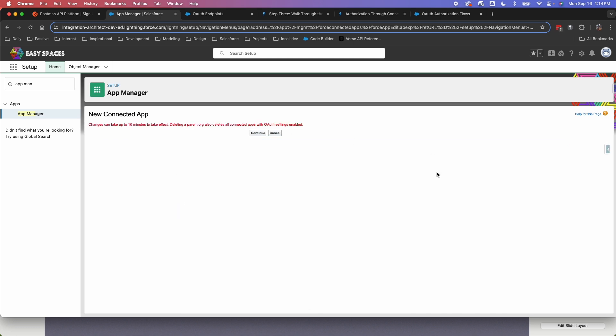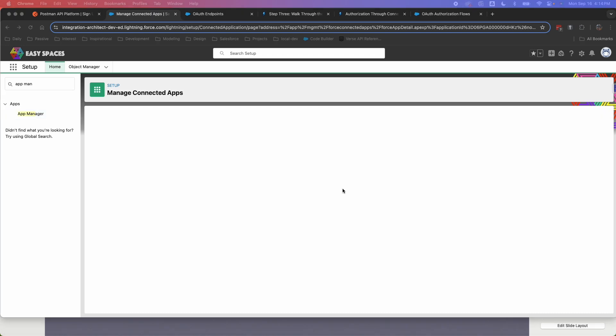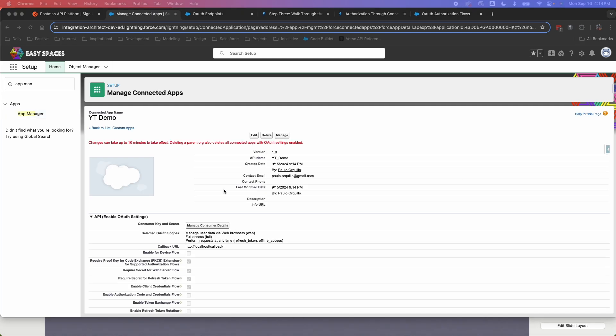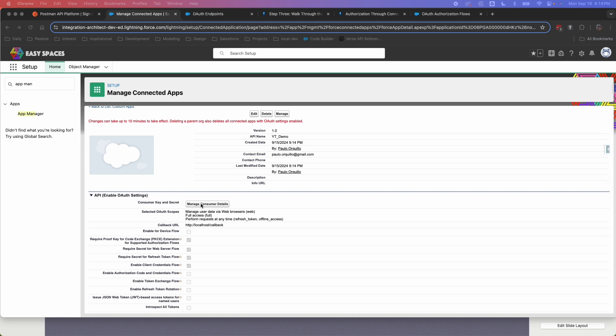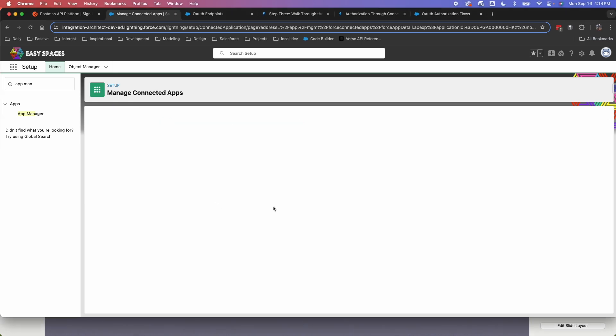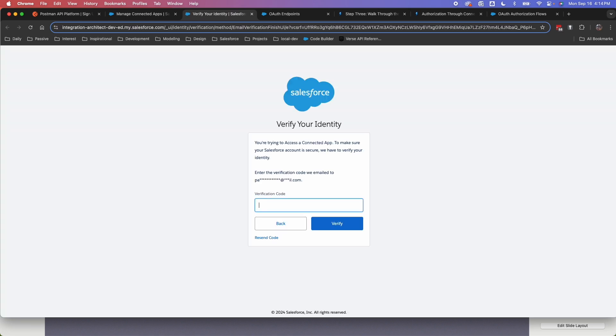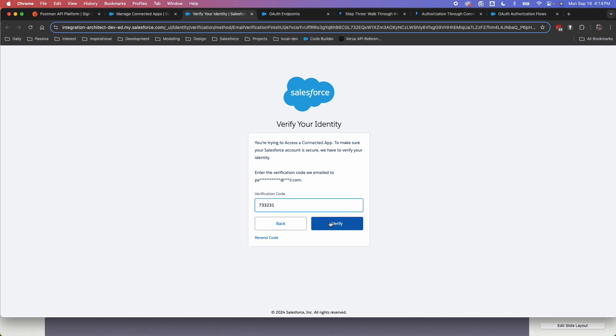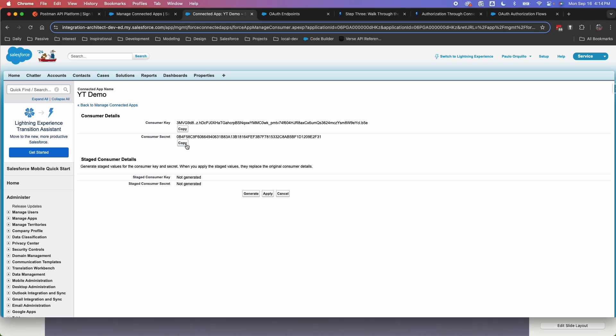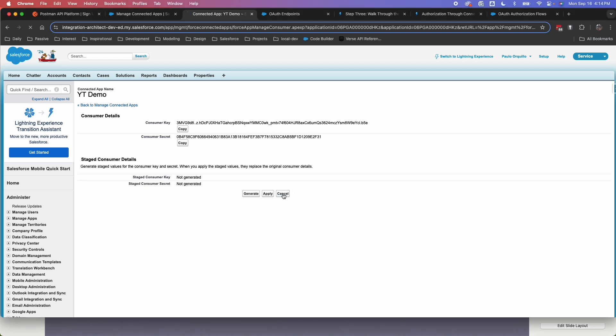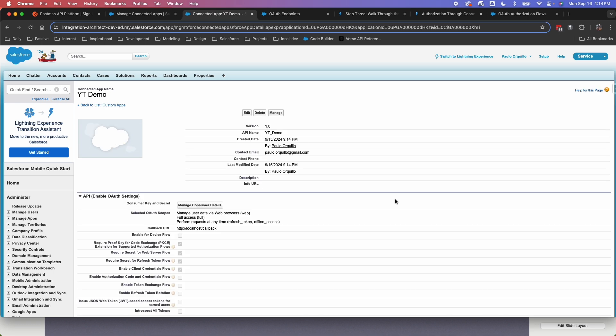Hit continue, and then we're going to grab the client ID and client secret. So to view the client ID and client secret under consumer key here, click on manage consumer key, consumer details. And it's going to ask for a verification code, just to make sure you have access to view those consumer keys. So paste in the authorization code. And here, just copy the consumer key and copy the secret. And I'm going to hit cancel. Cool. So basically we're done there.